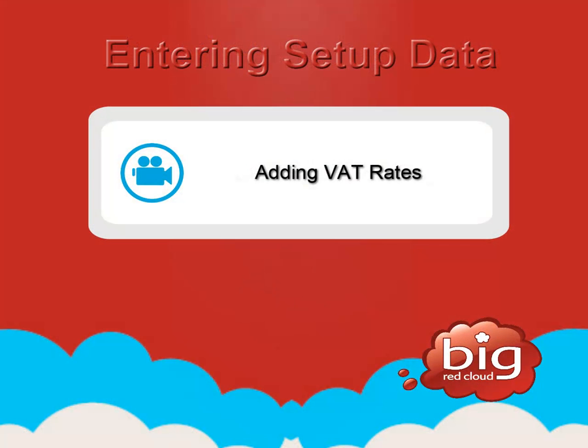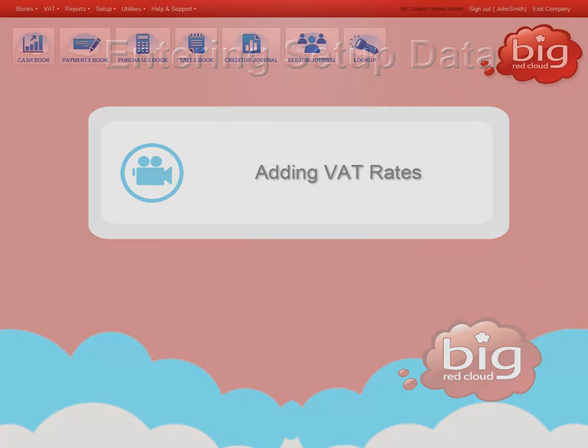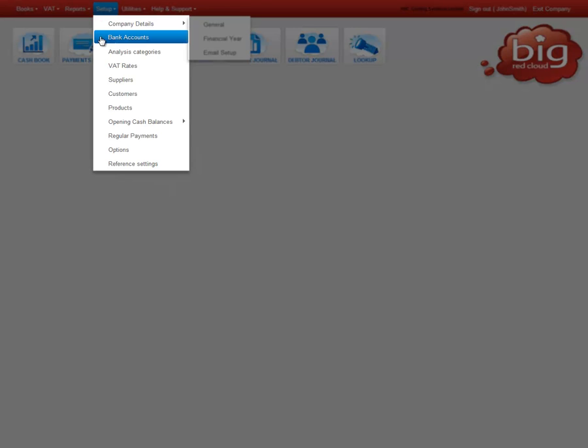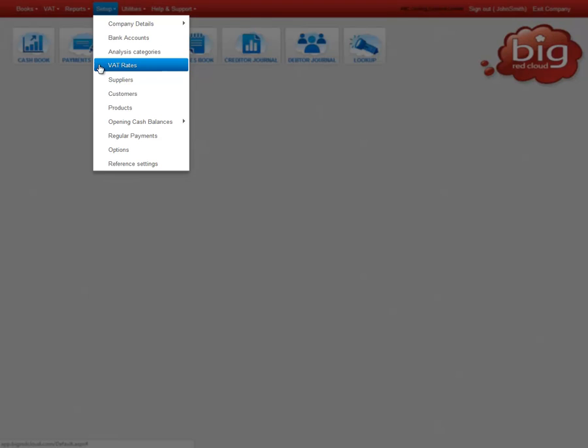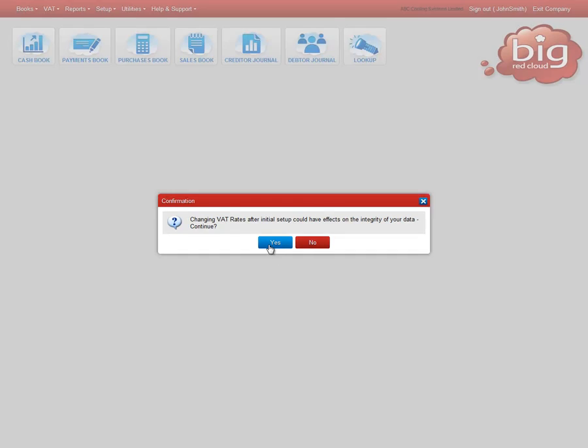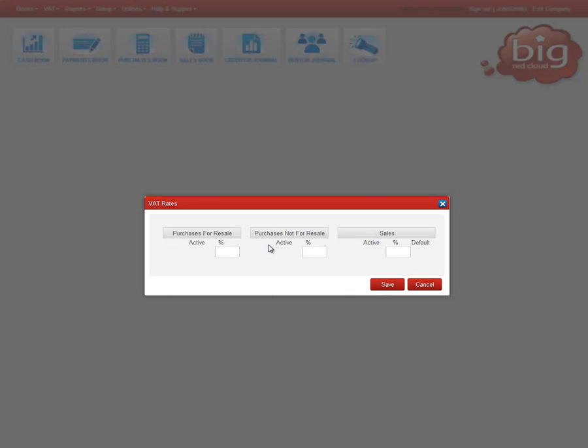The next thing we will look at is adding some VAT rates. To do this, again click Setup and this time select VAT rates. Click Yes to confirm you wish to enter VAT rates.